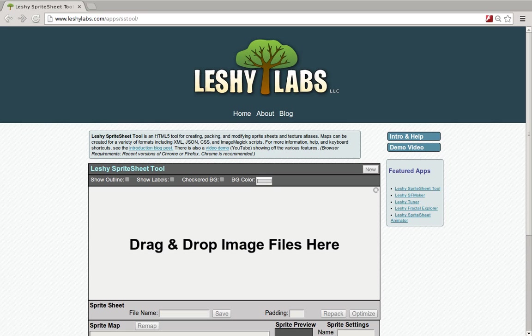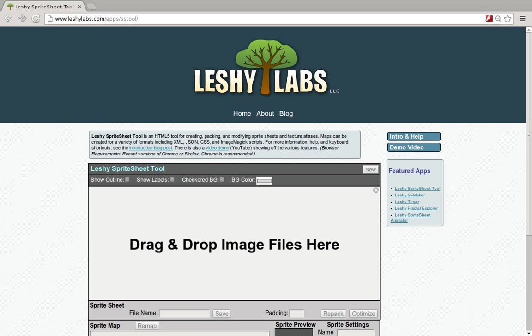Hi. In this video, I'm going to give a quick demo of Leshy Sprite Sheet Tool. Leshy Sprite Sheet Tool is a web-based tool that makes it easy to create, pack, and modify sprite sheets or texture atlases just by going to a web page and dragging and dropping files. It also supports exporting sprite maps into a variety of formats.